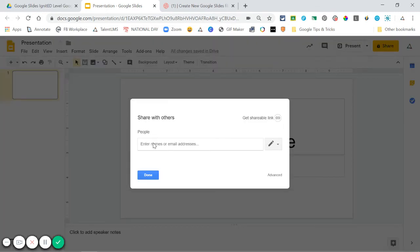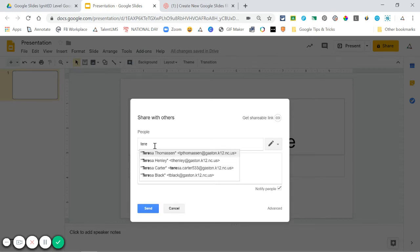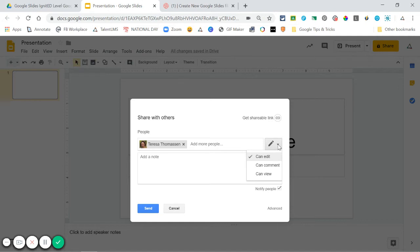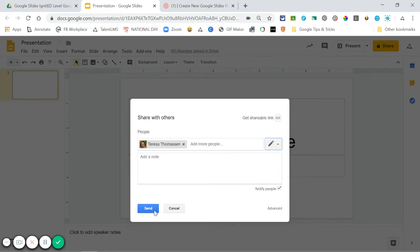You can share with specific people from this page. All I have to do is start typing the person's name and a list will pop up. I can choose their name and then use the dropdown menu to choose how I want that person to interact with the file—if I want them to be able to edit it, just comment, or only view. I choose what I want and click send to let that person know that I've shared a file with them.